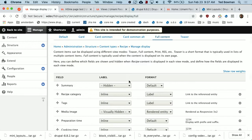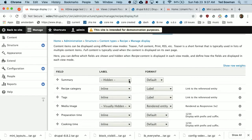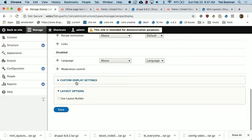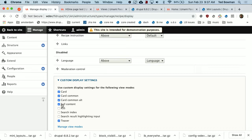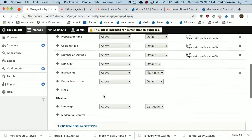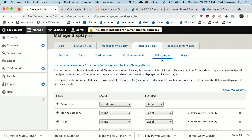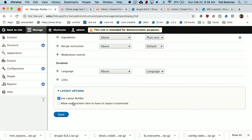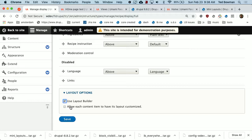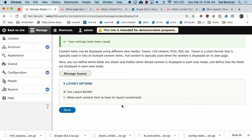If they did not have full content checked, we could just use Layout Builder on the default and it would show up when you look at a recipe page. But I don't want to mess with the settings too much in a demo. We'll just take full content, go down to the bottom, and say use Layout Builder. We're not going to say allow each item to have its own customized layout — we'll look at that later. So this basically means every recipe will have the same layout.